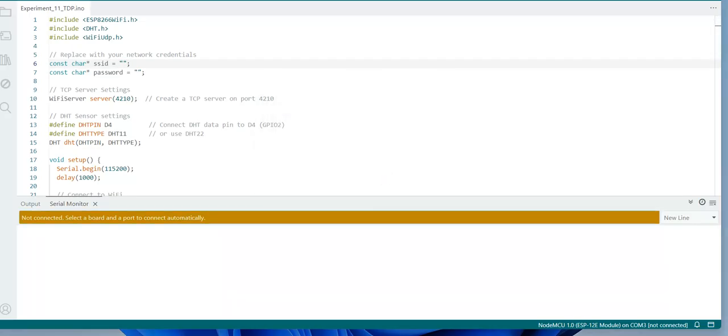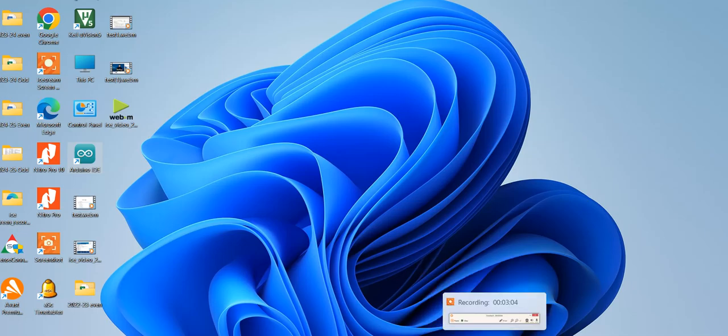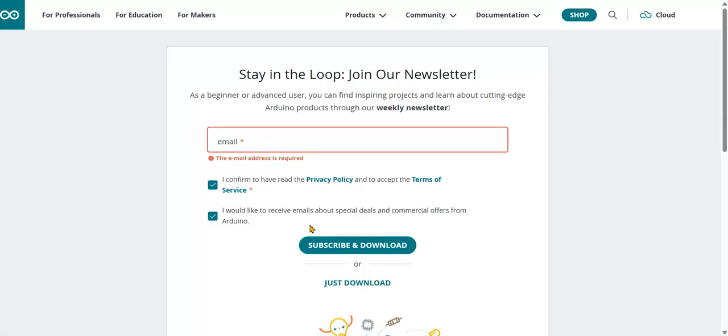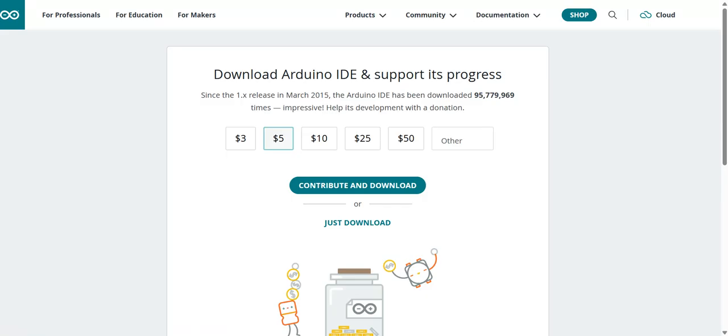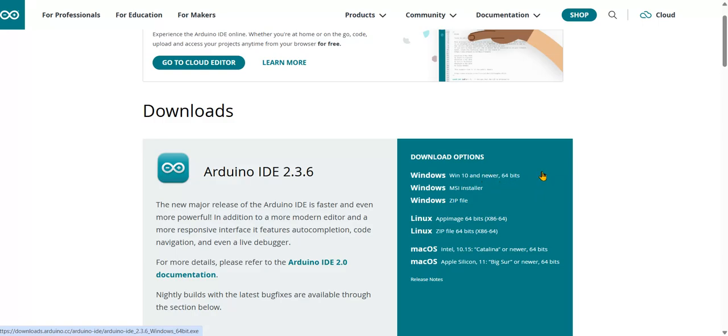You can also install, it is very easy. Just download it and click next. Either you can download the zip file or select the first one. Better to install the .exe file. If you double-click it will just ask to click next. If any license agreement is there, just select that option and click next.